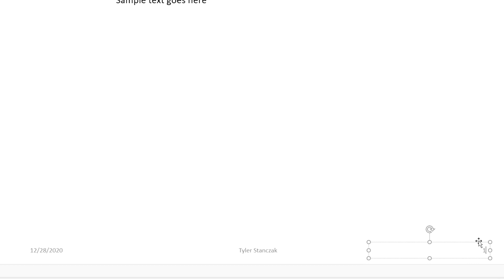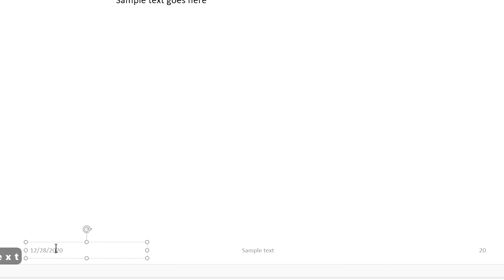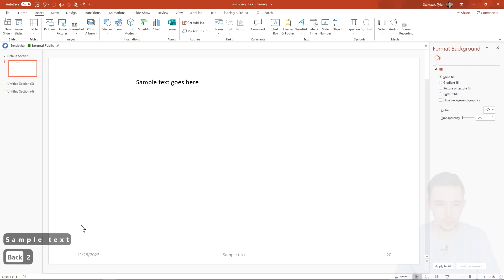Now you can go in here and edit this text to be whatever you want and you can even change this to be sample text and then you can make this like date 2022 or something.